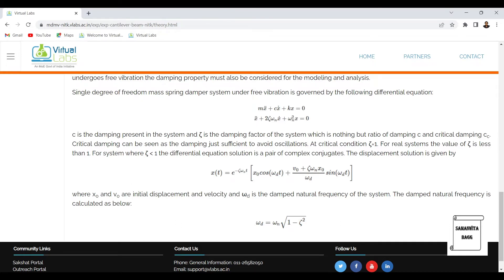Here c is the damping present in the system and zeta ζ is the damping factor, which is the ratio of c to cc (critical damping). Critical damping is the damping just sufficient to avoid oscillations — it brings the system to a halt. At critical condition, the value of zeta is 1. If undamped, zeta is 0. If underdamped, zeta is less than 1. For overdamped systems, zeta is greater than 1. For real systems, the value of zeta is less than 1.